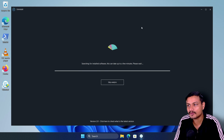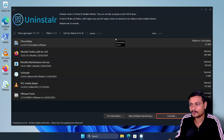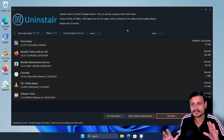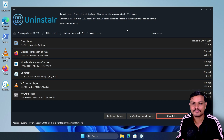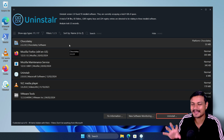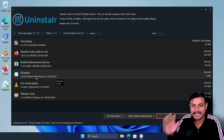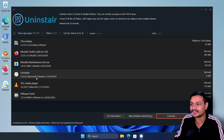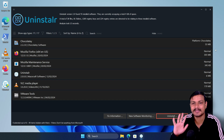Now let's open the Uninstallr software and talk about the pros and cons. The first thing I notice is that it loads really slowly compared to other software. Every time you open it, it analyzes and scans for all installed programs. It doesn't seem to have a caching system, so it scans every time you launch it.